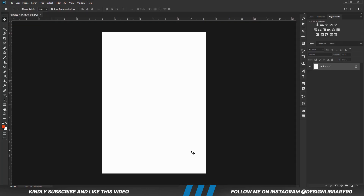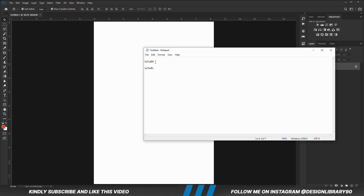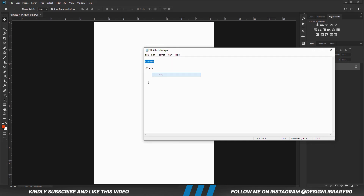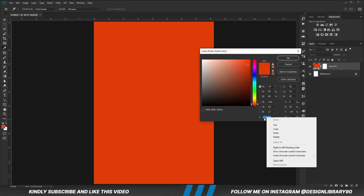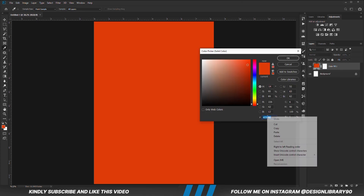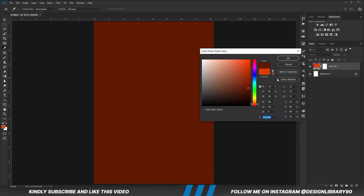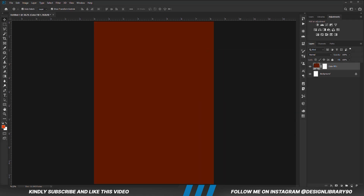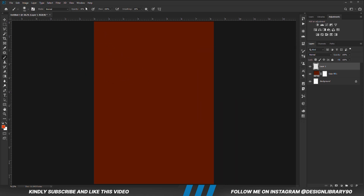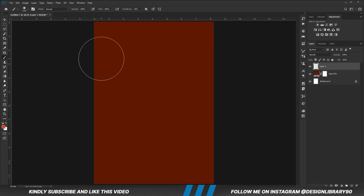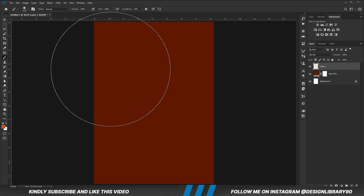First things first, we are going to create a new document. Choose a solid color. With the solid color in place, we are going to create a new layer. Grab a soft round brush. Foreground color is set to this hex code. Opacity is set to 100. We make the brush bigger, then we click once.